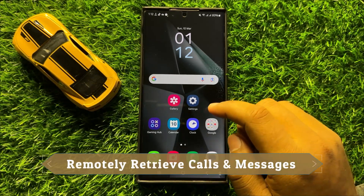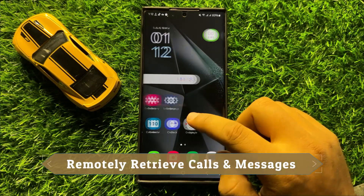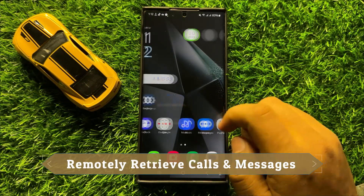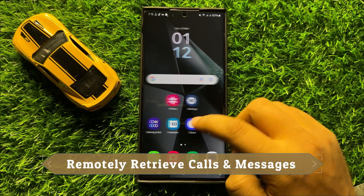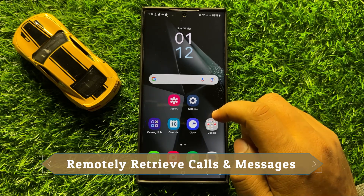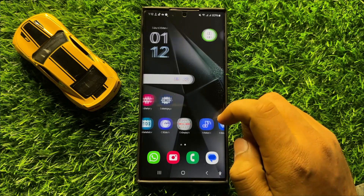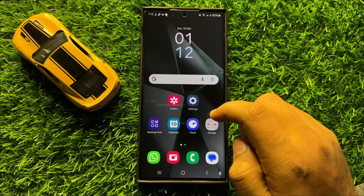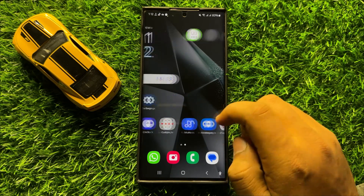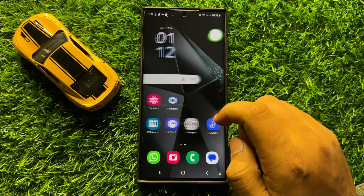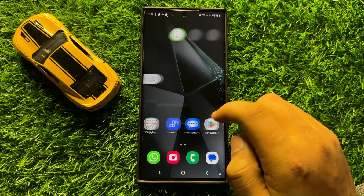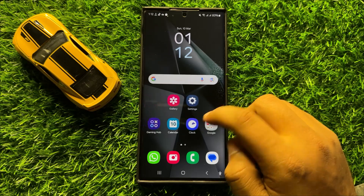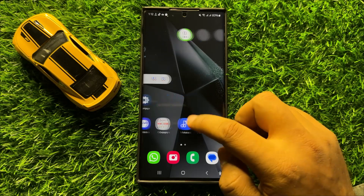Hello everyone, in this video I will show you how to track the location of your lost or missing phone in Samsung Galaxy S24 Ultra.